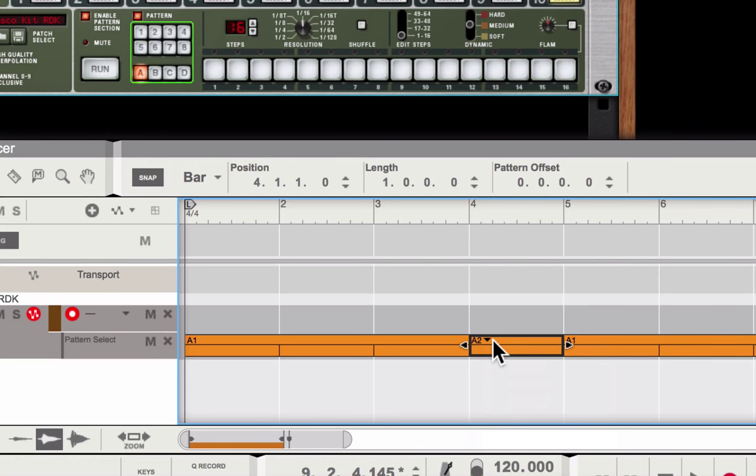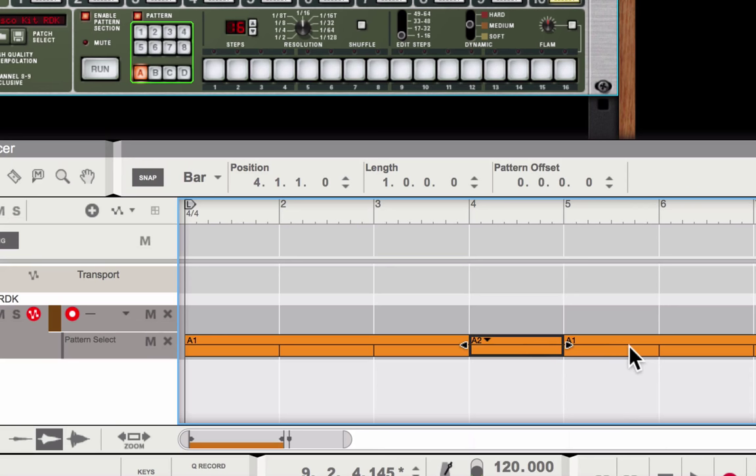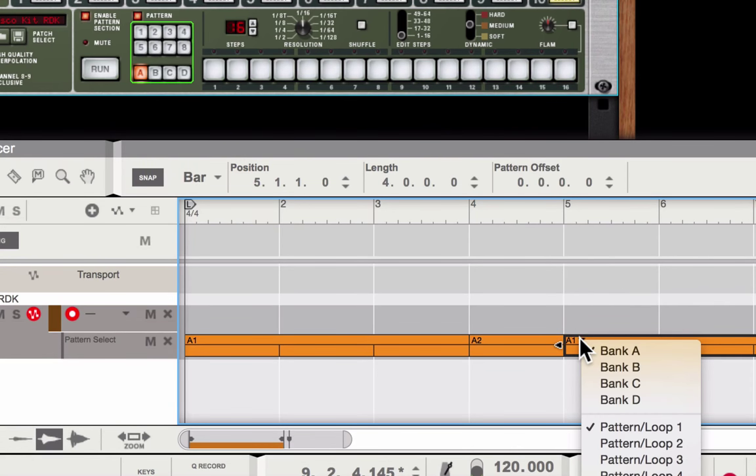That corresponds with this selector here. The last pattern is going to be pattern number three, the variation with the ride cymbal.